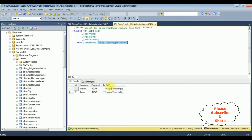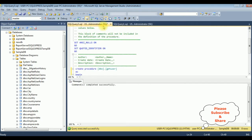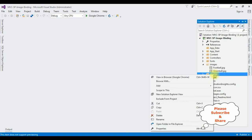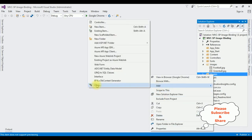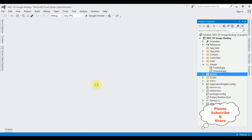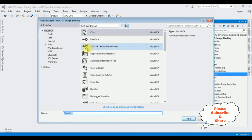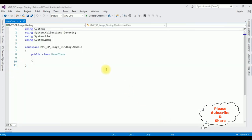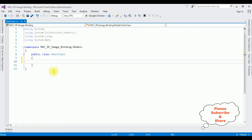Here is the profile_pic column in the database. In the Models folder, I'm creating a new class — right-click Models, Add, Class. The class name is UserClass. Click Add, and here we have the UserClass.